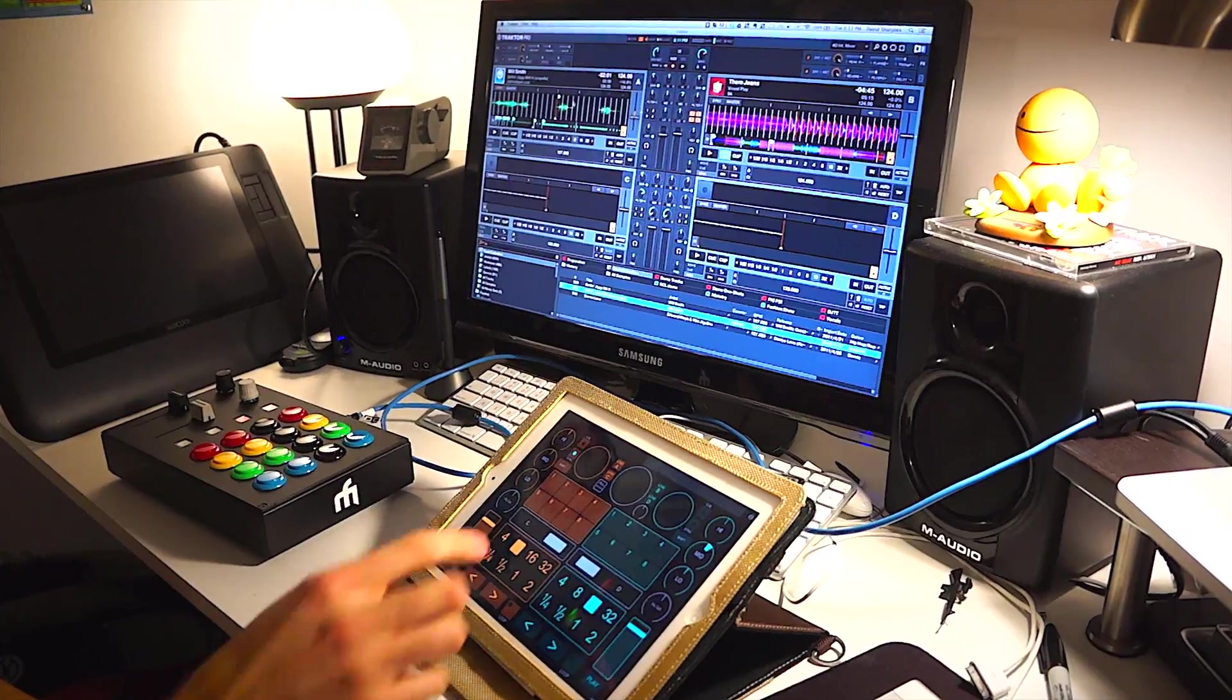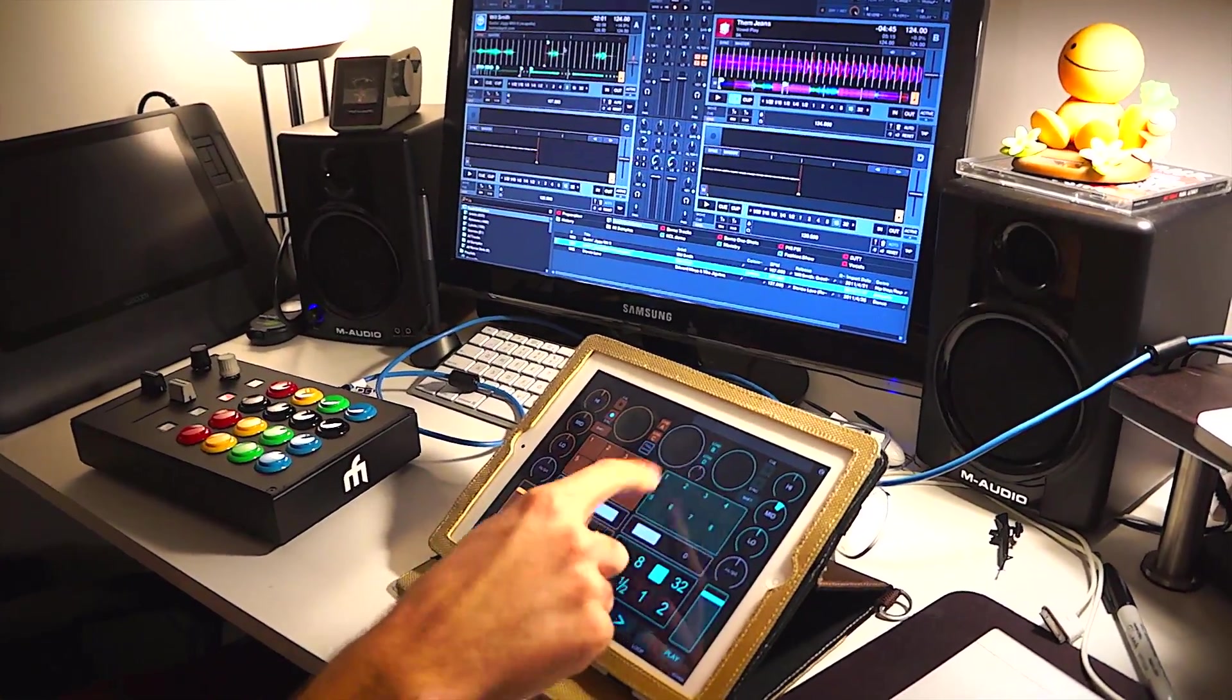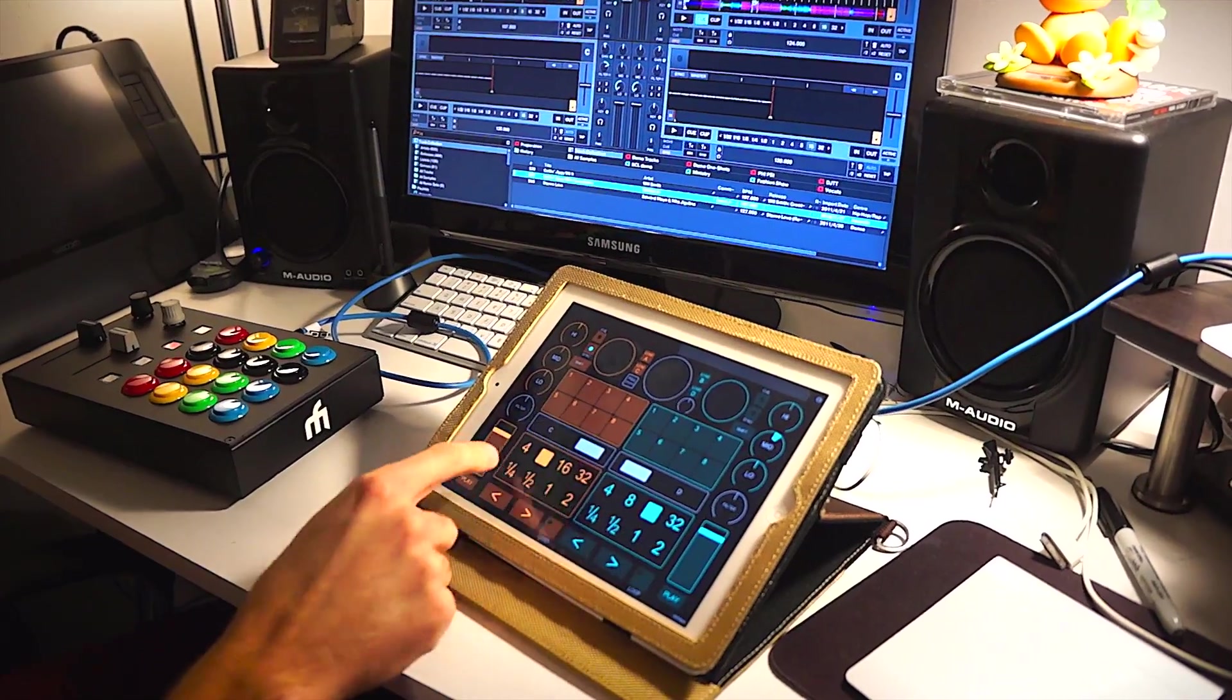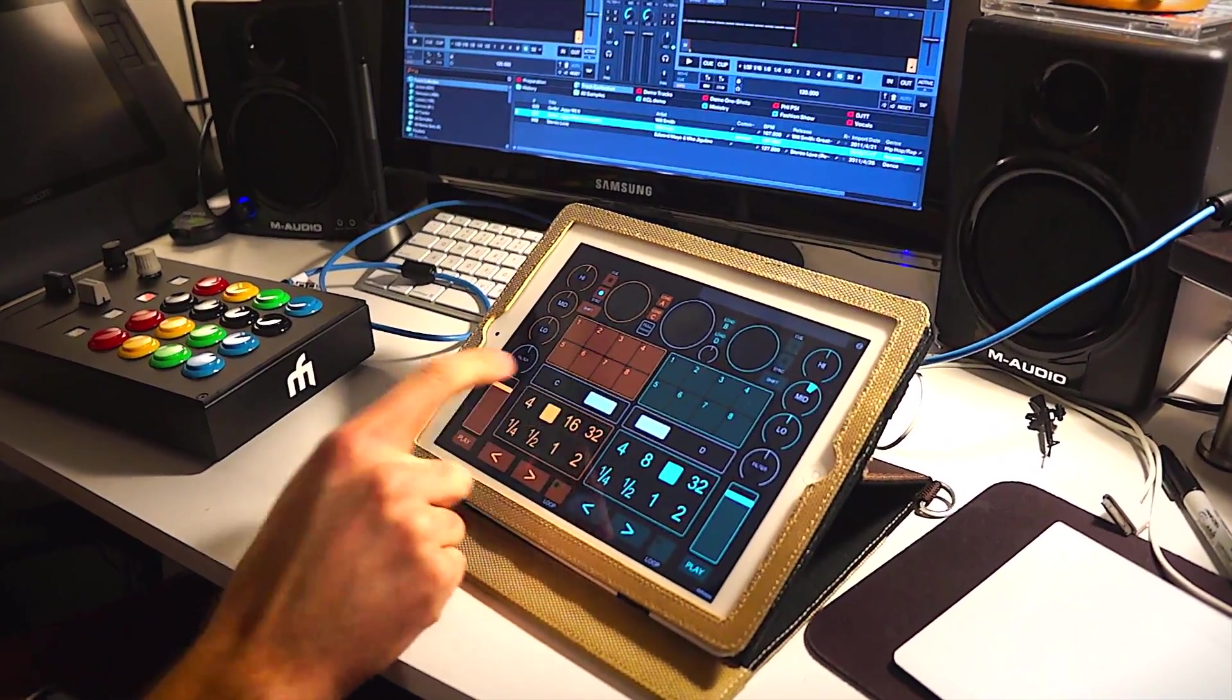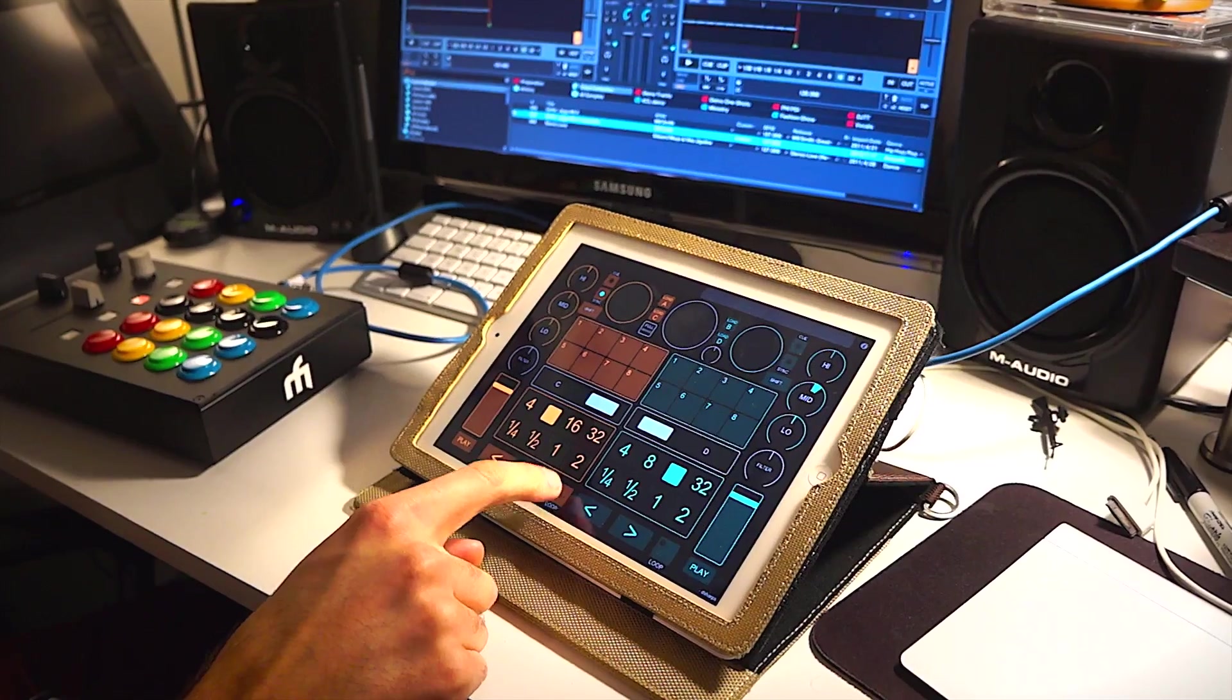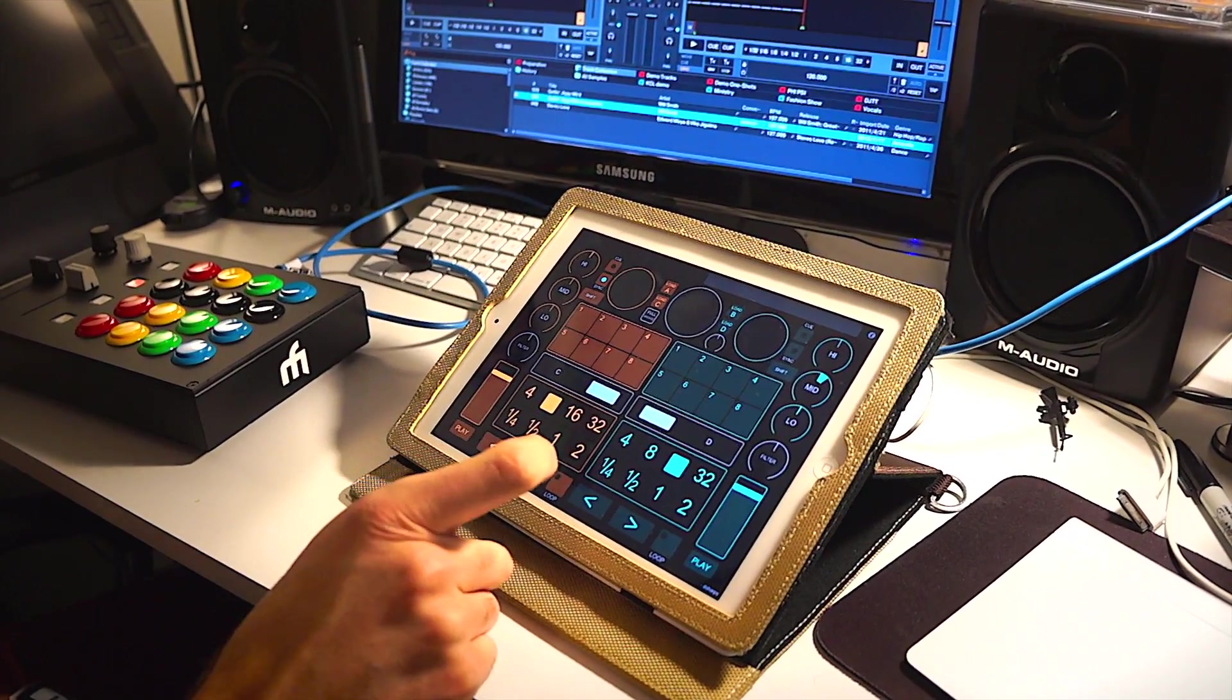Up here we have a section that can jump between the various hot cues in the song. Down here is loop control, so it sets the loop length and then this actually drops the loop, and then you can jump forward and backward like the beat jump functions.